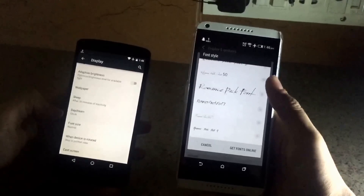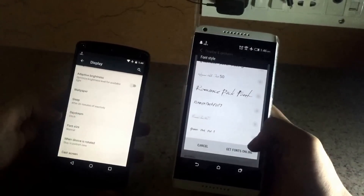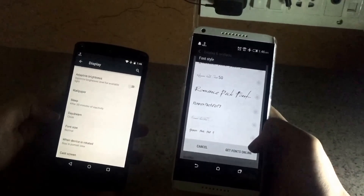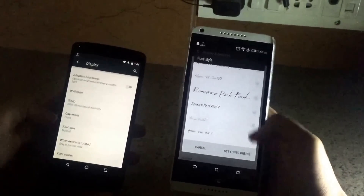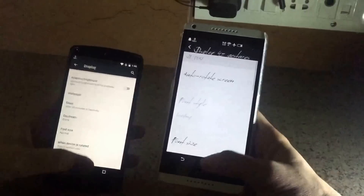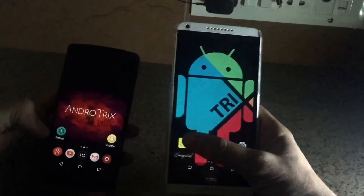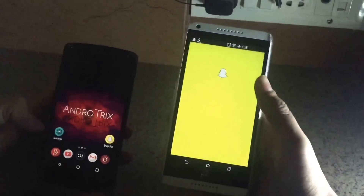If you don't have this many fonts, you can always select 'Get Fonts Online.' I'll select this font. Go to the home screen and launch Snapchat.